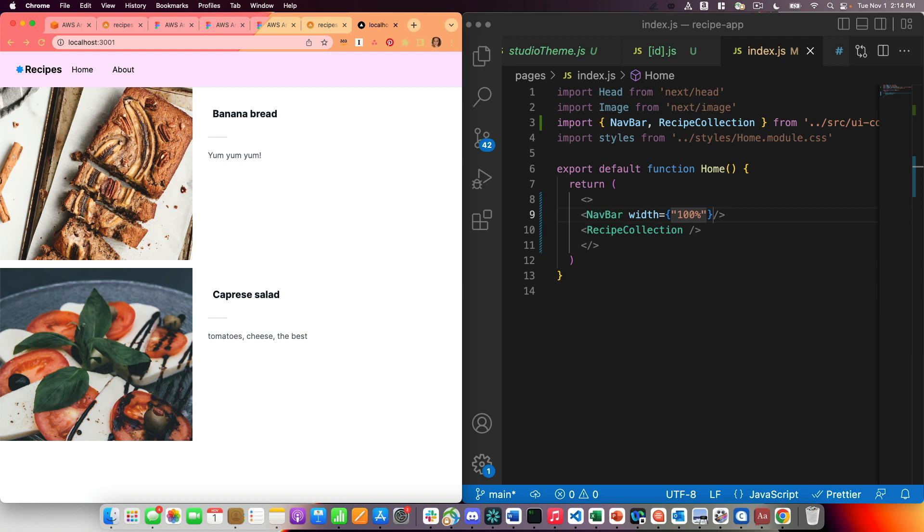And just like that, I can have different components render at different breakpoints. You can also use auto layout within Figma if you don't want any dramatic changes to your components on different screen sizes. Definitely use that auto layout. But if you want to render two different components at two different breakpoints, this is the way to do that.